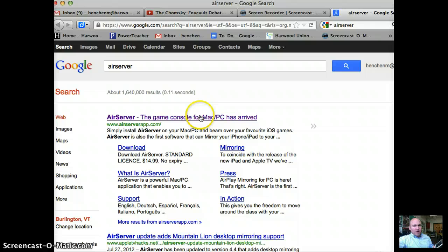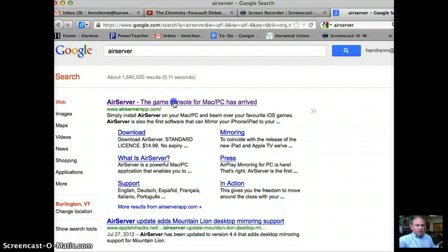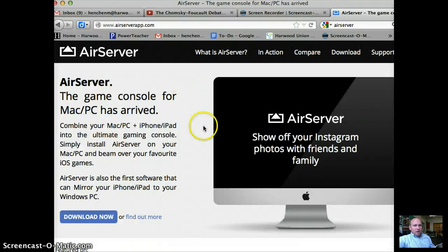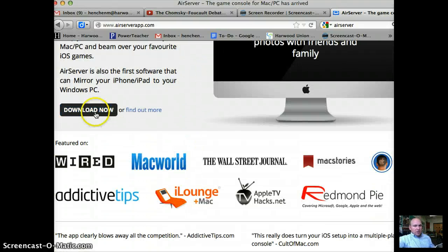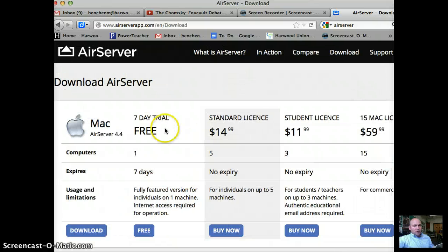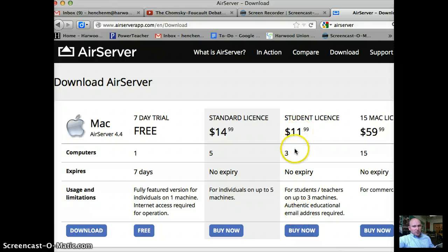The game console for Mac, PC has arrived. Air Server. It's airserverapp.com. And you download now. It'll give you some options. You can go ahead and do the 7-day free trial, or if you want to go ahead and purchase it, you can purchase it.